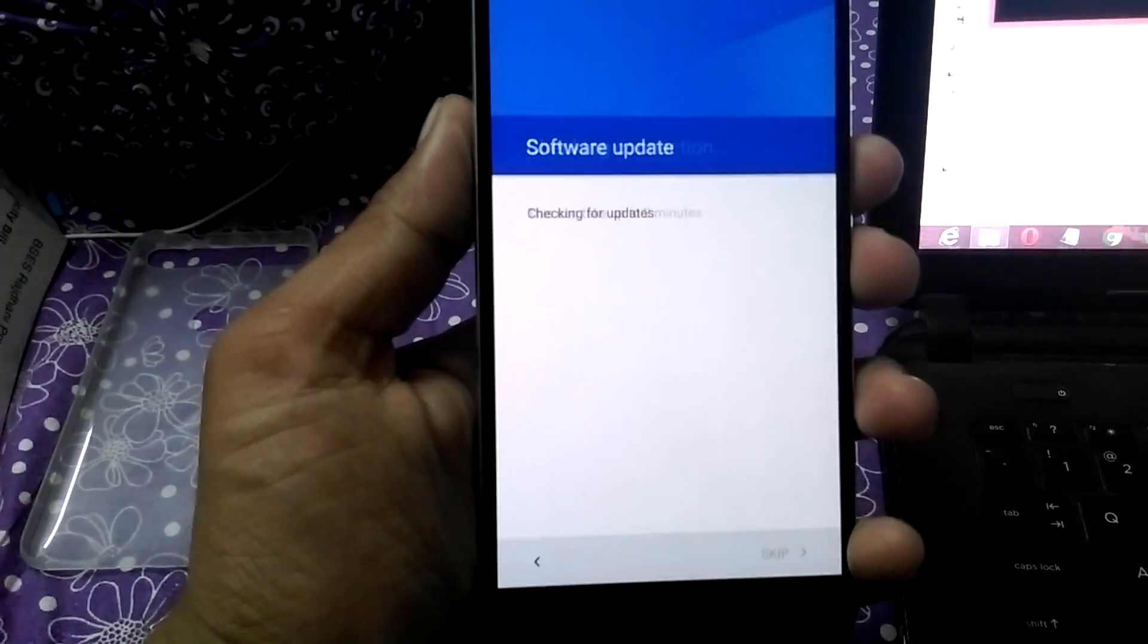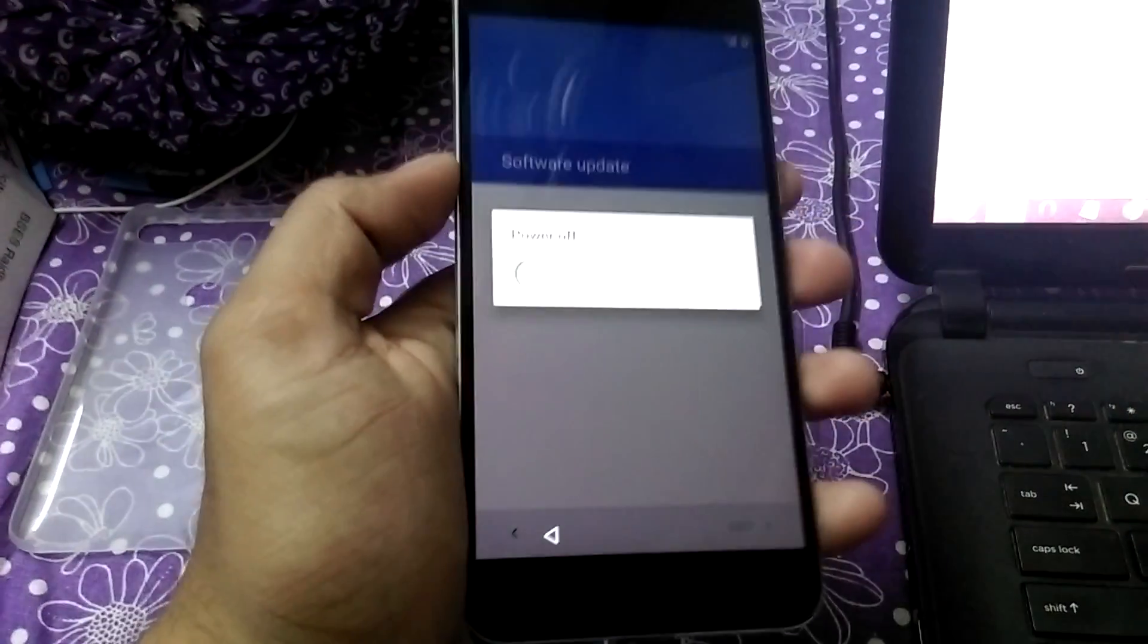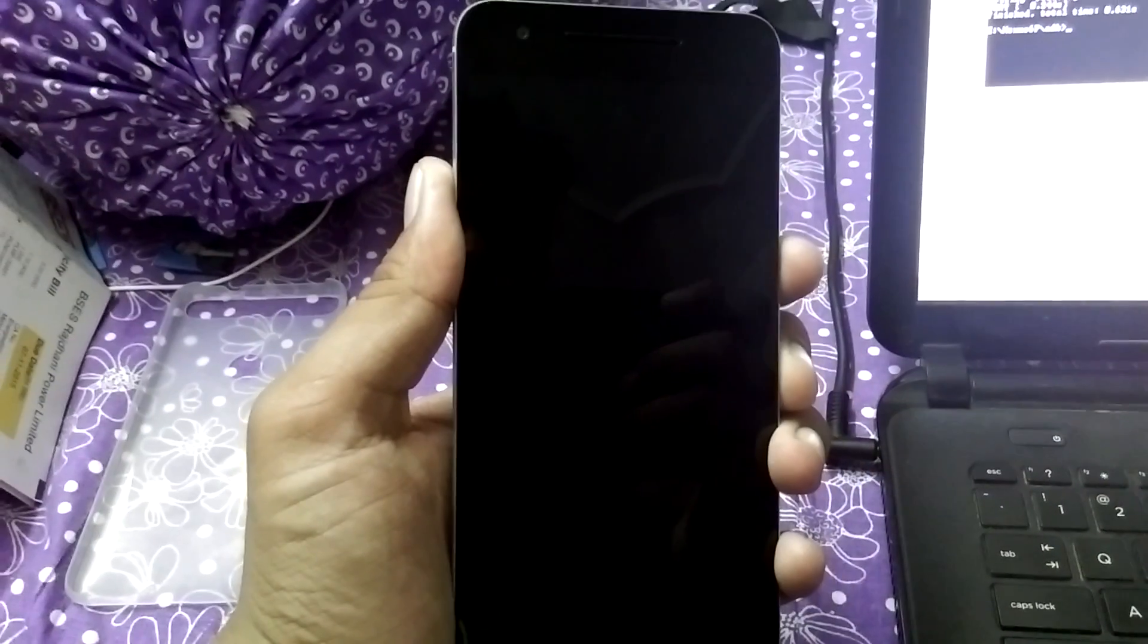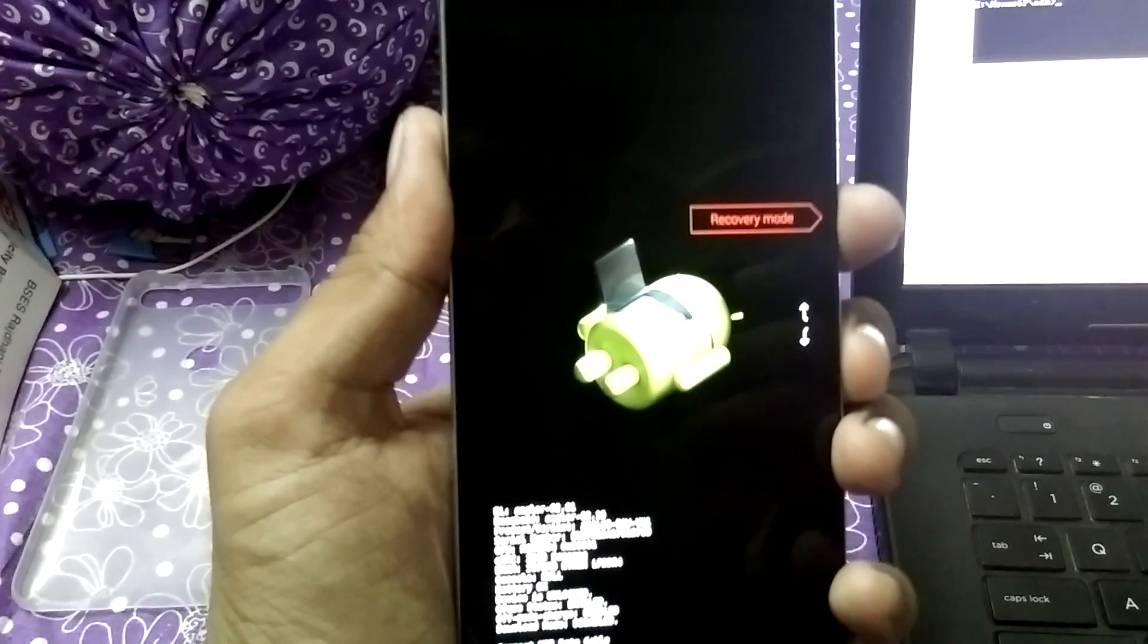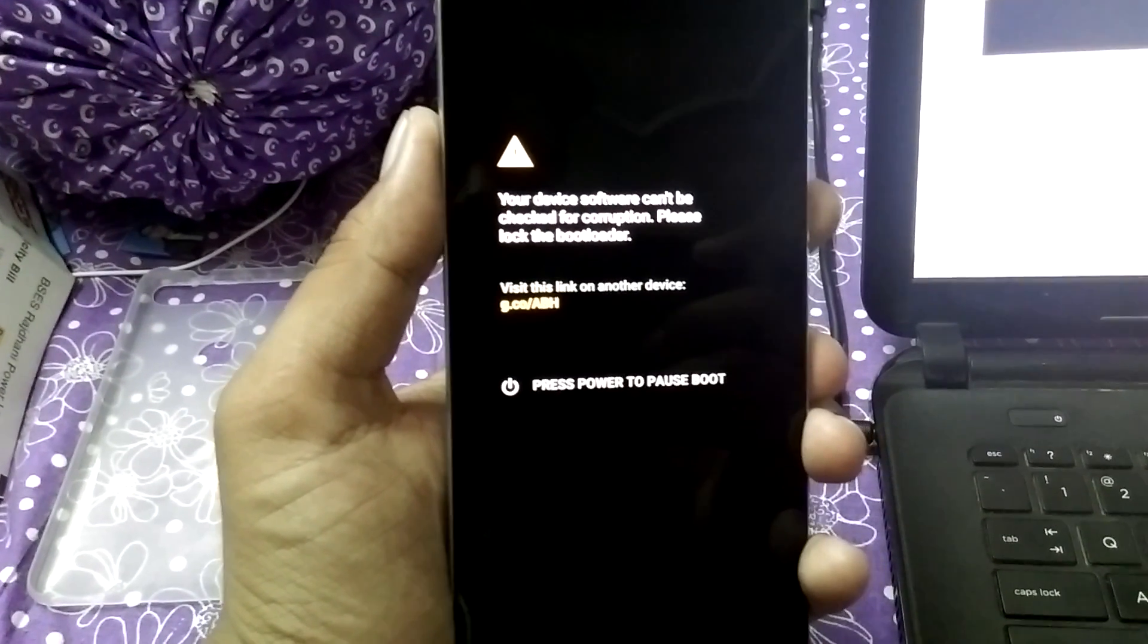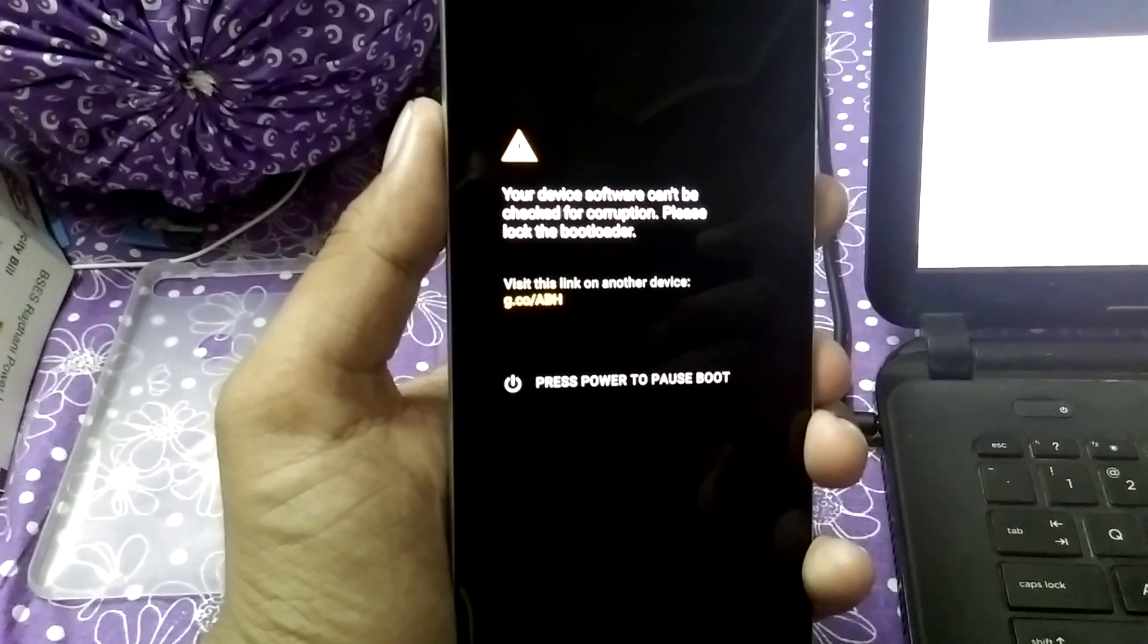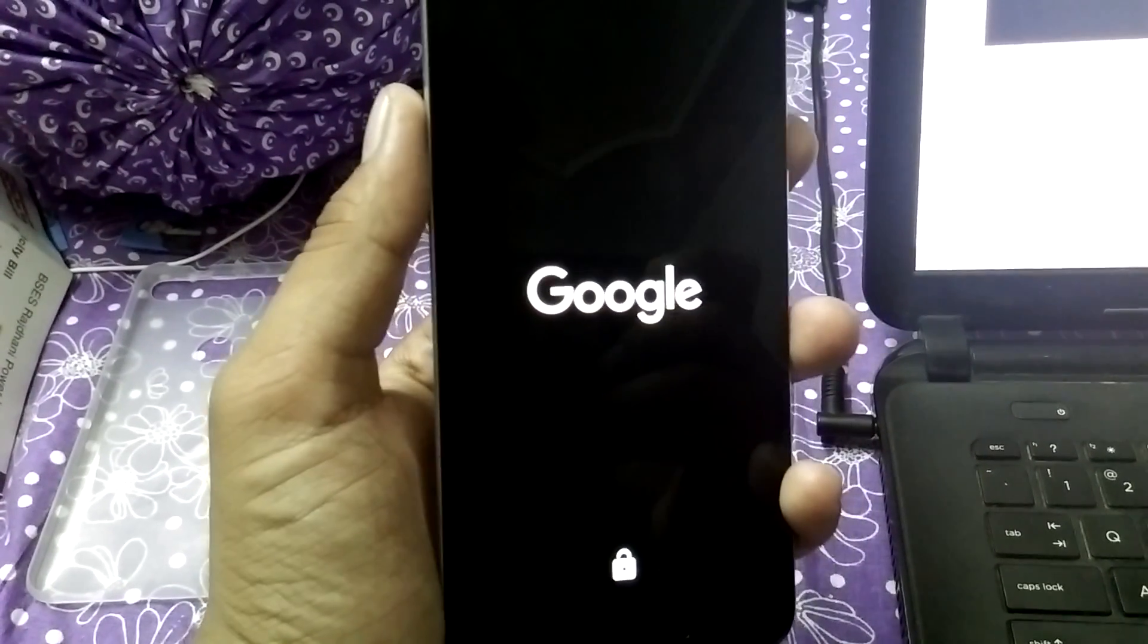Now let me show you the recovery. Power off the phone. Simply press the volume down and power button together. Now tap on the volume down button again, press on recovery mode. Now you are into the recovery mode which will not ask for any decryption or anything. This has been successfully verified and working.